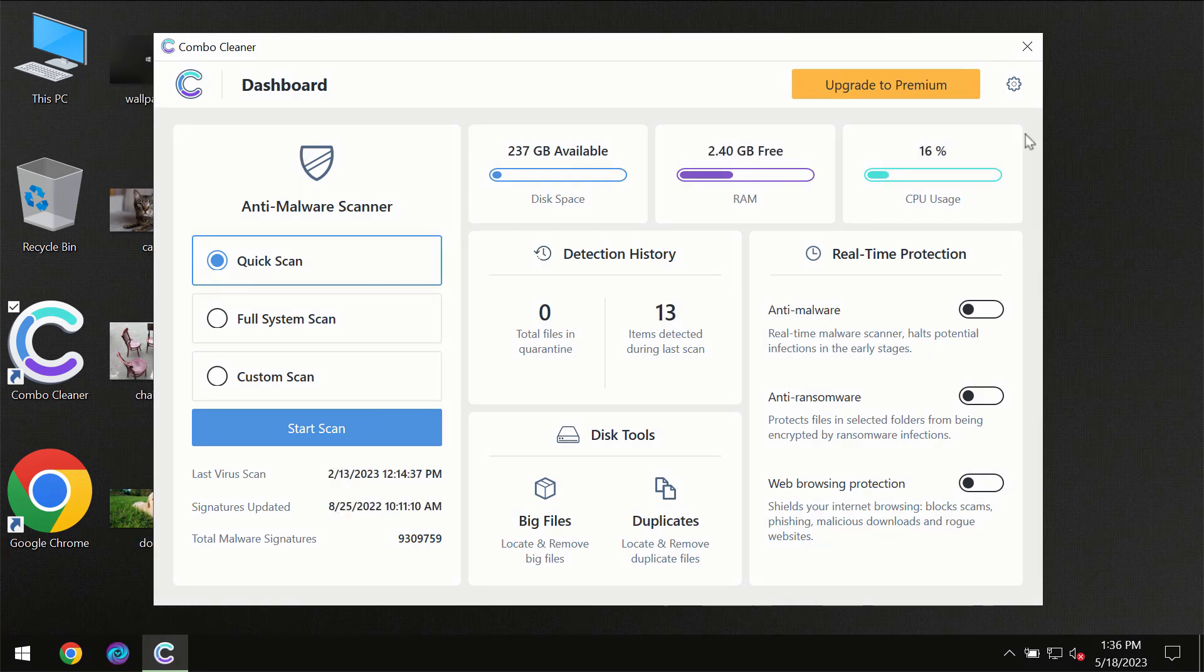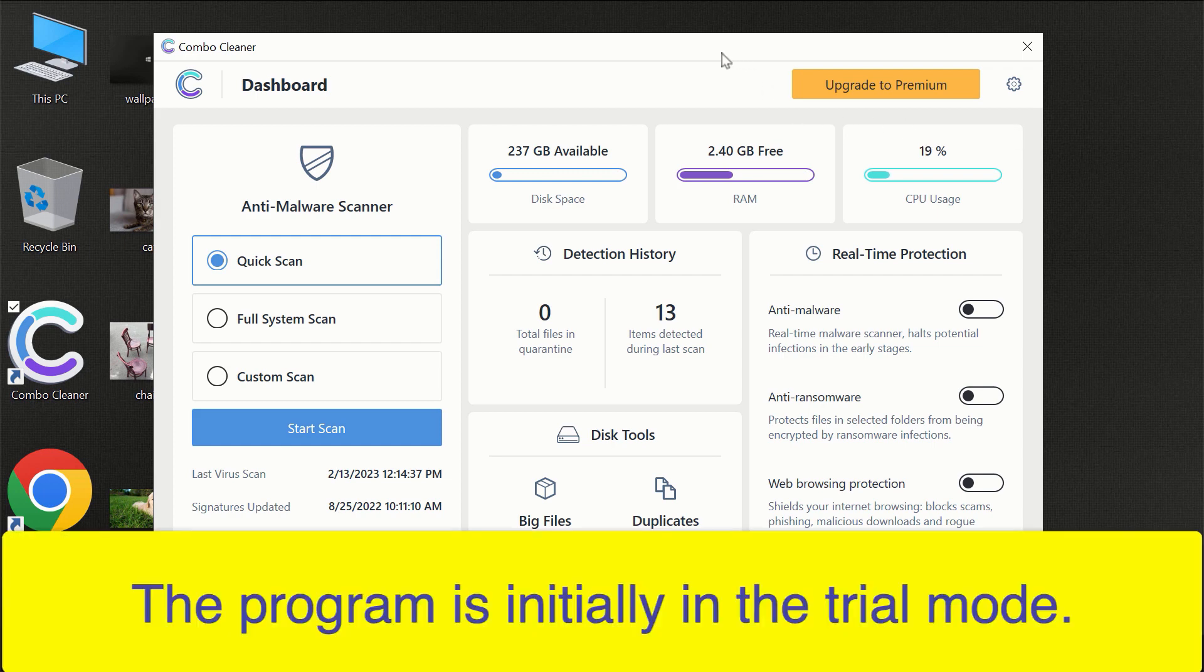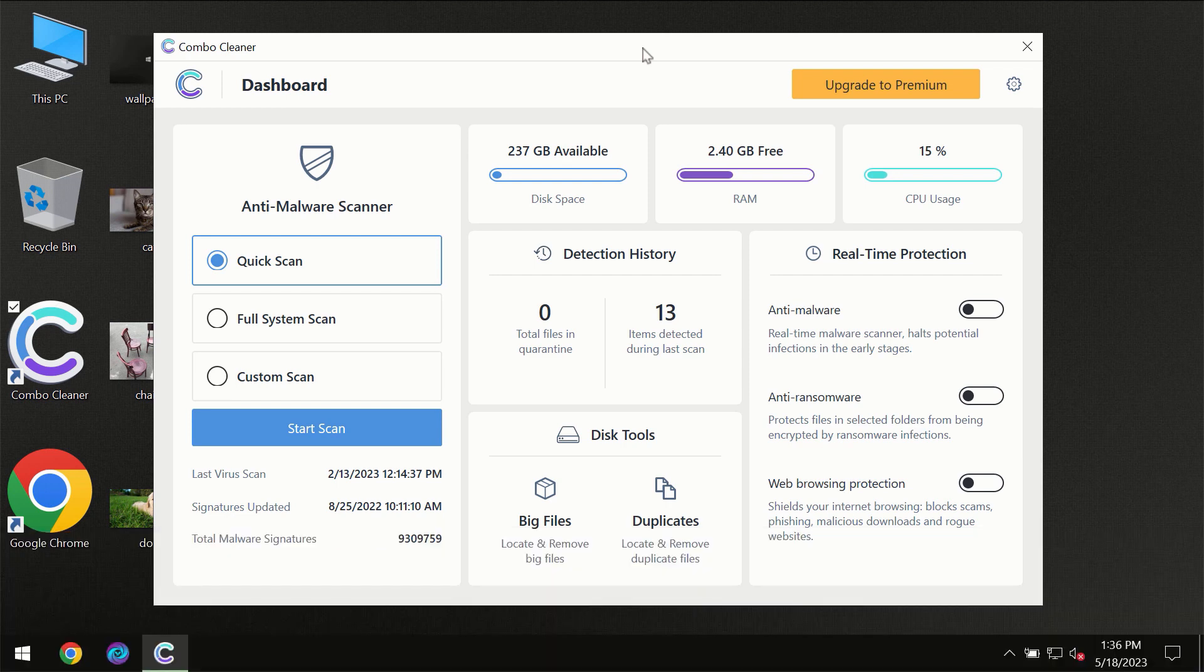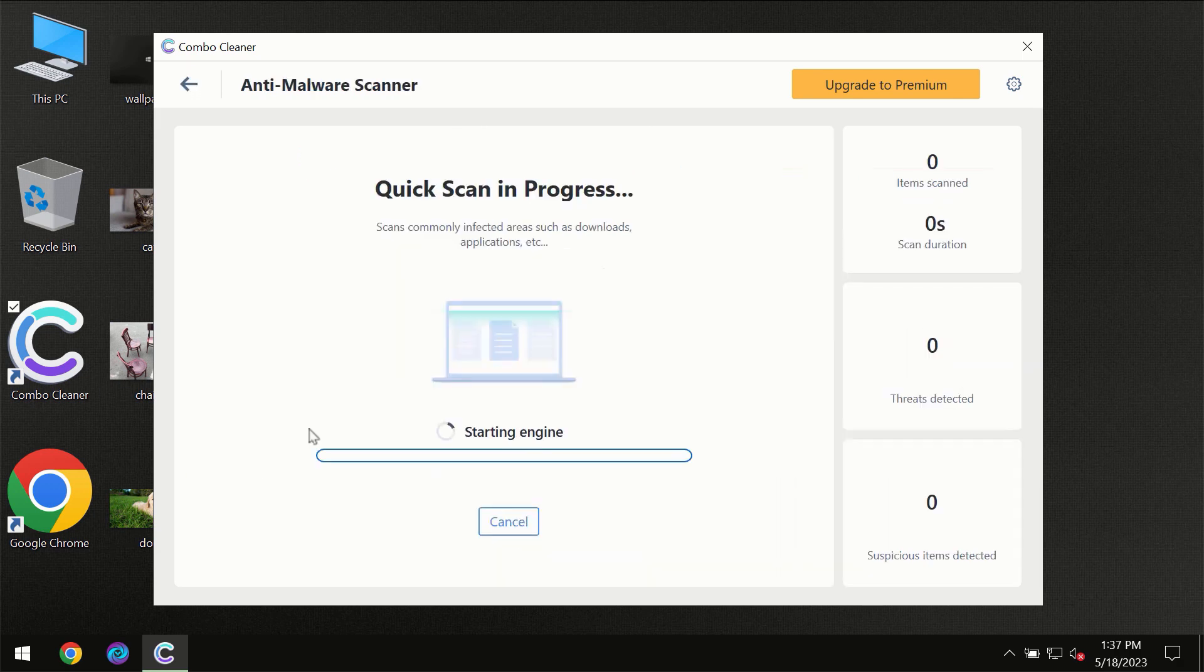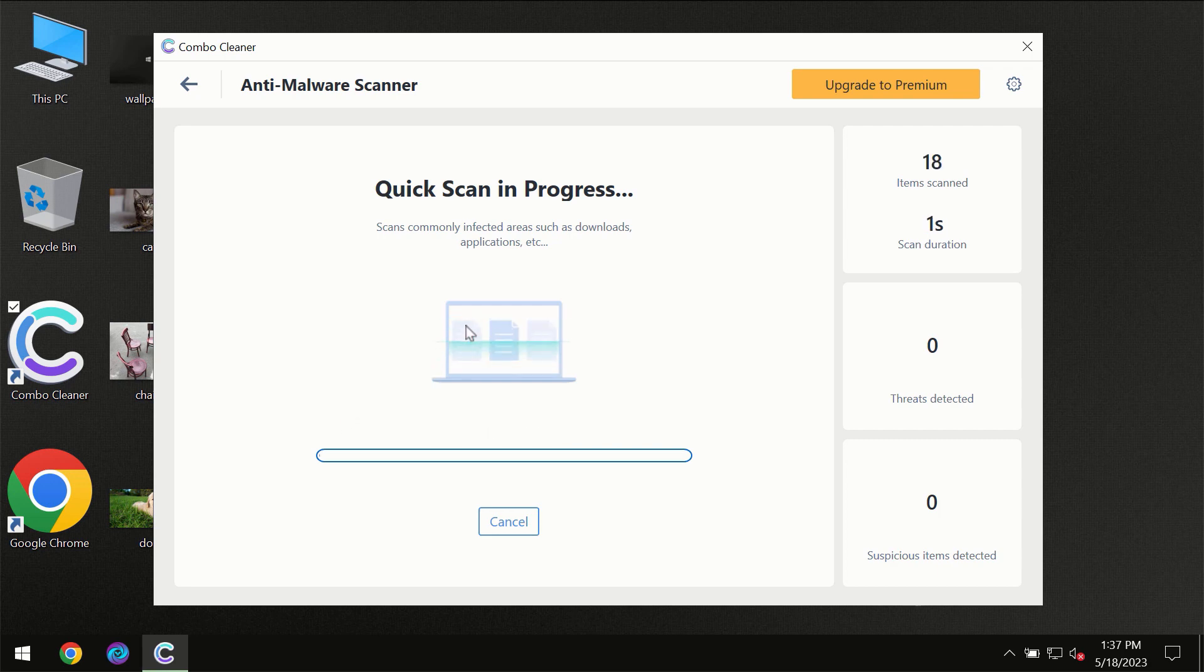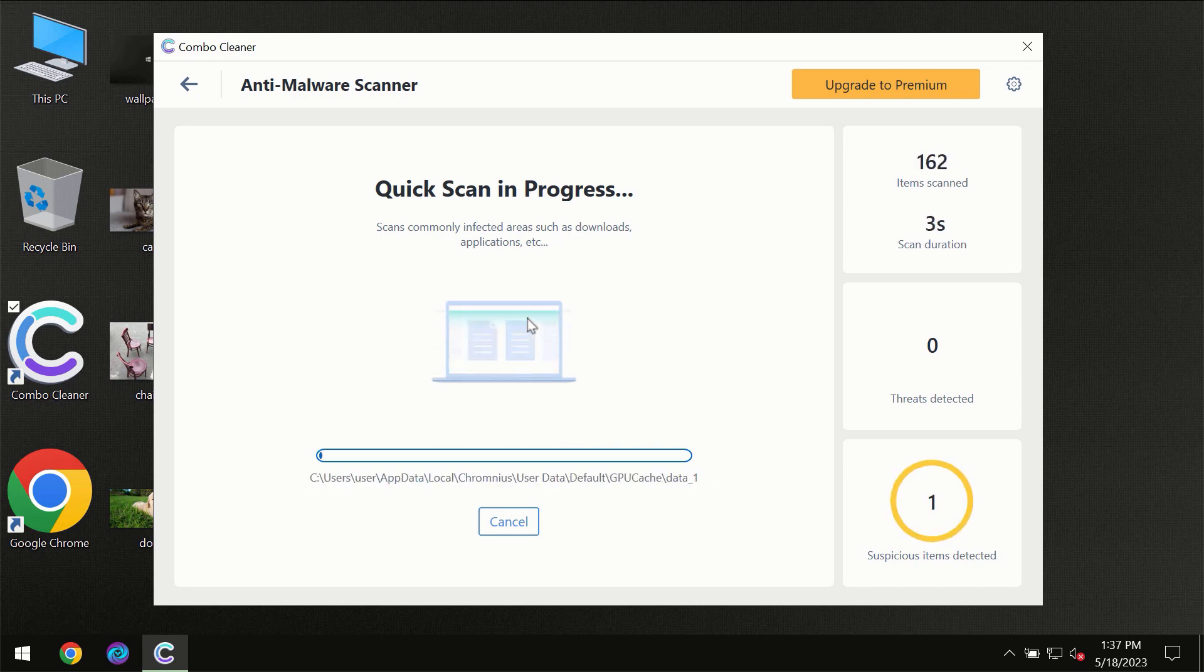After you have successfully downloaded and installed ComboCleaner antivirus, for the first time the program will be initially in the trial mode, so only quick scan option is available. You need to click on start scan button and then the scanning will immediately begin.